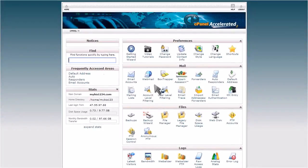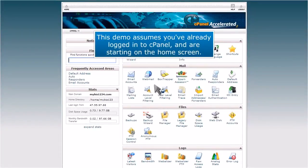How to set up email forwarding in cPanel. This demo assumes you've already logged into cPanel and are starting on the home screen.